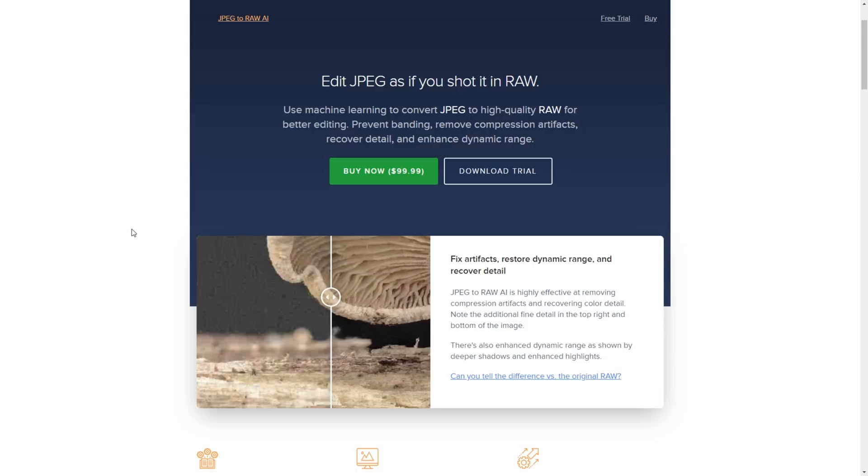So the important thing to note with this software is that because it does quite a lot of computations you do need a supported graphics card and you'll see the list of graphics cards on their website or you can try one of the free trials to see if it works for you.